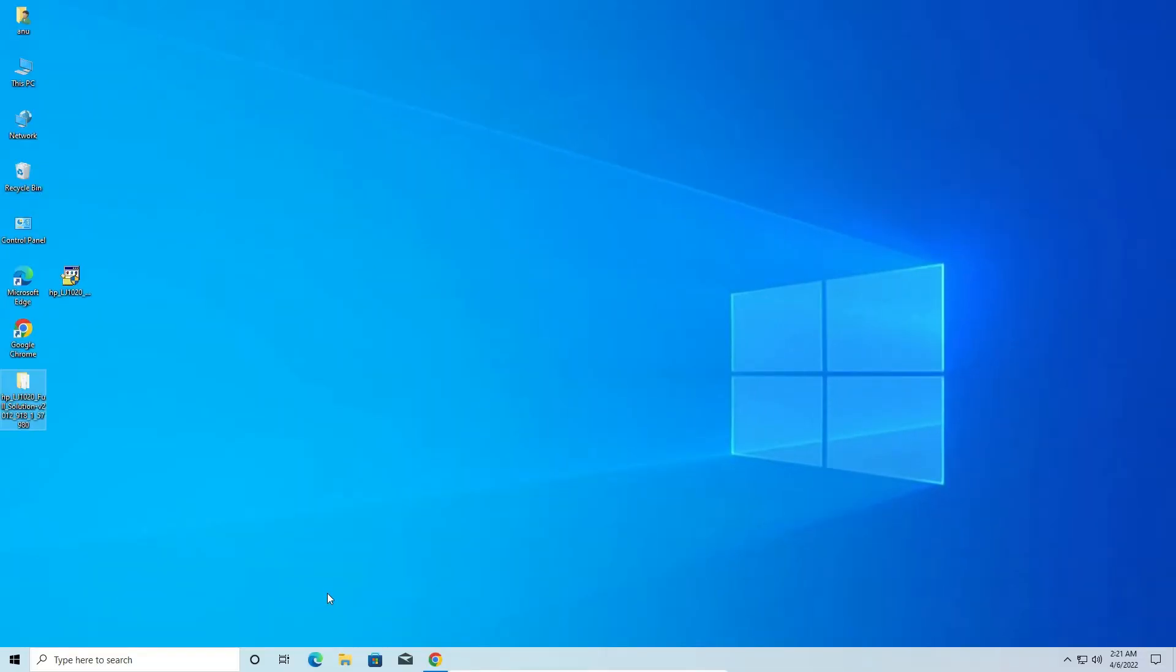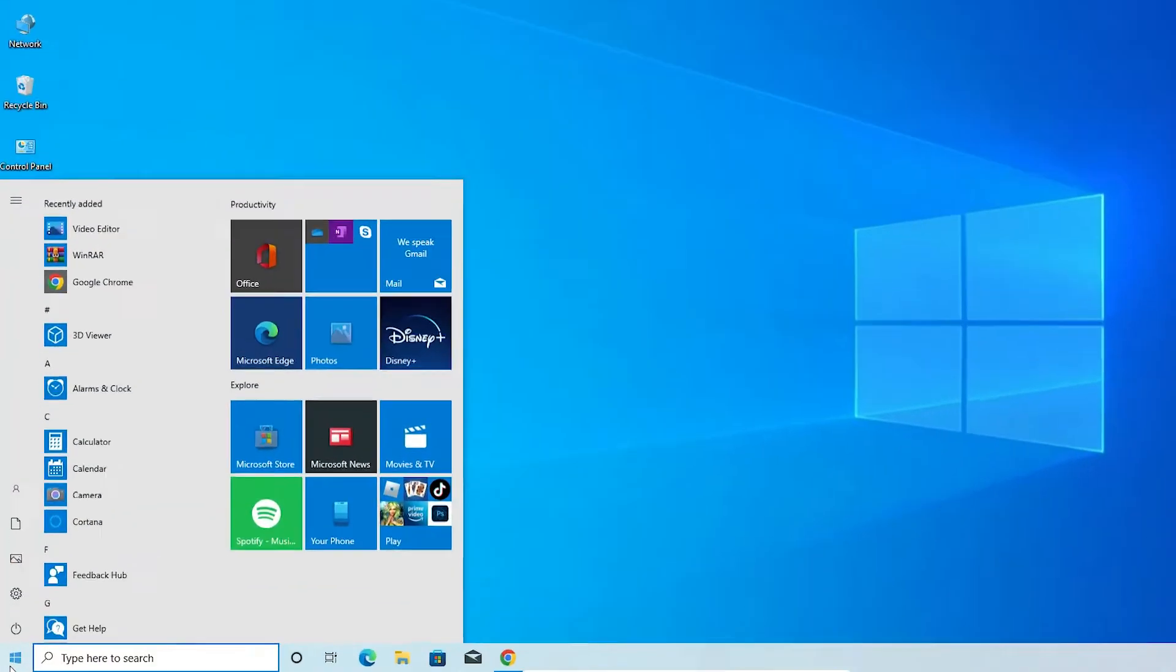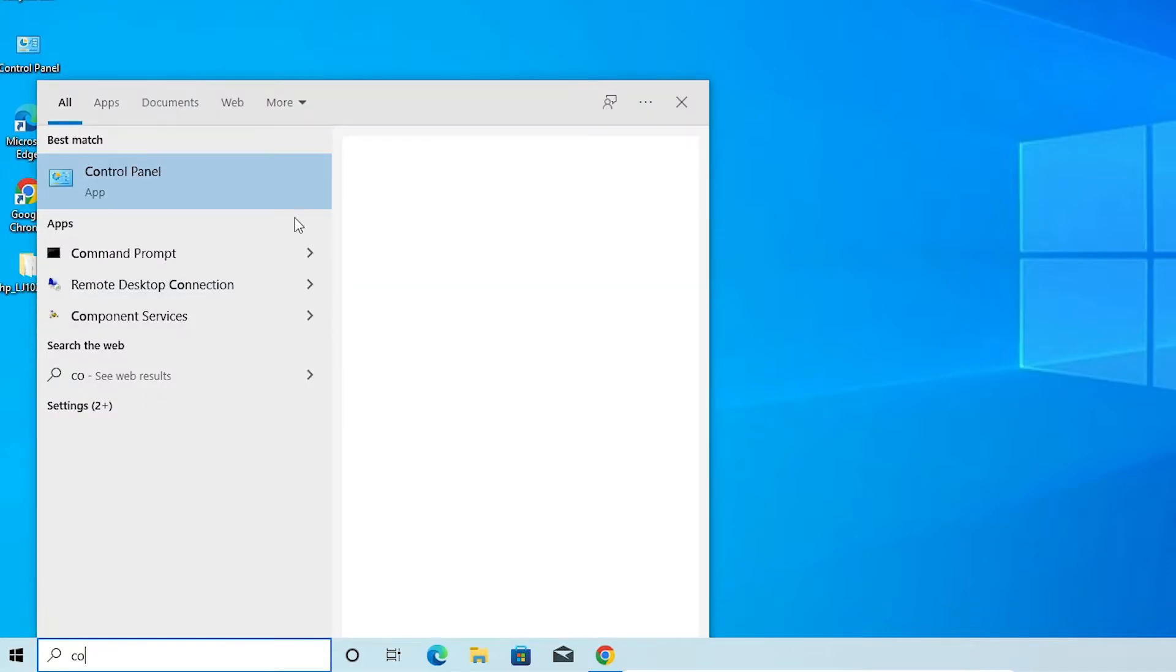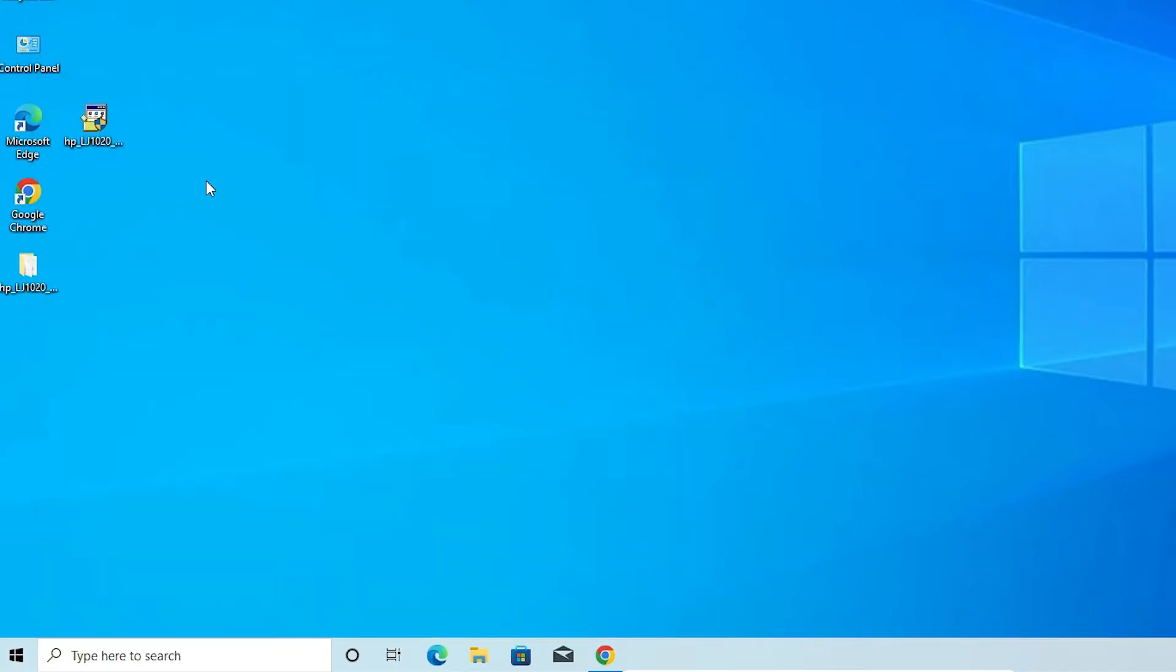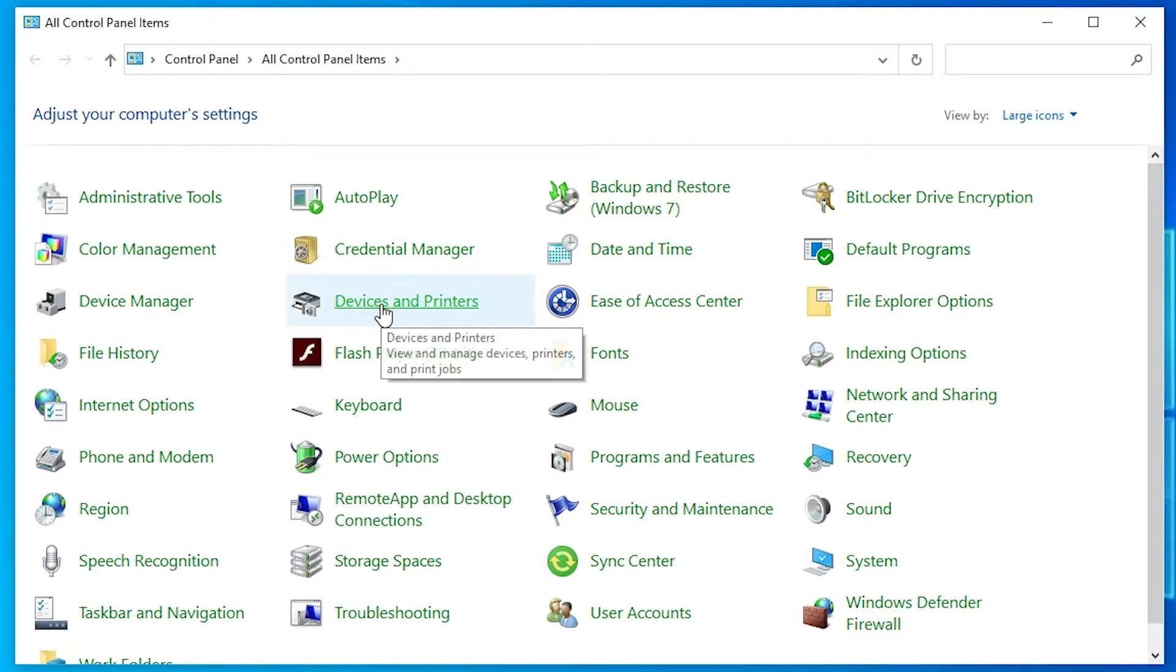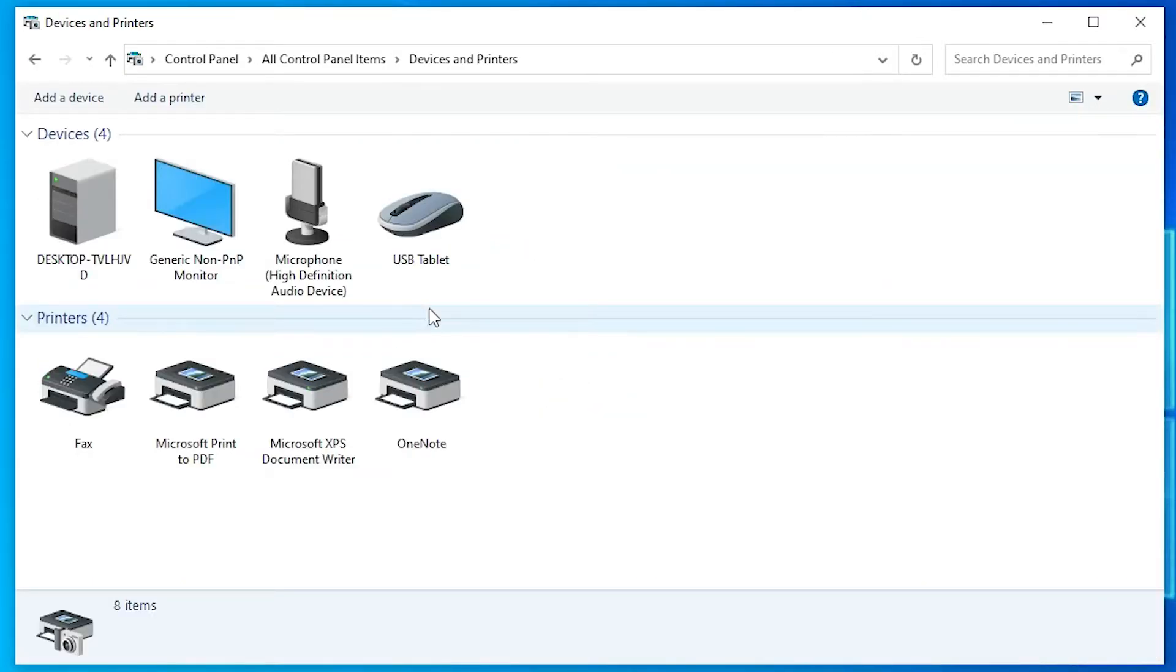Now the last and simple step is go to start, type control panel, click on the control panel. In this control panel, find devices and printers.